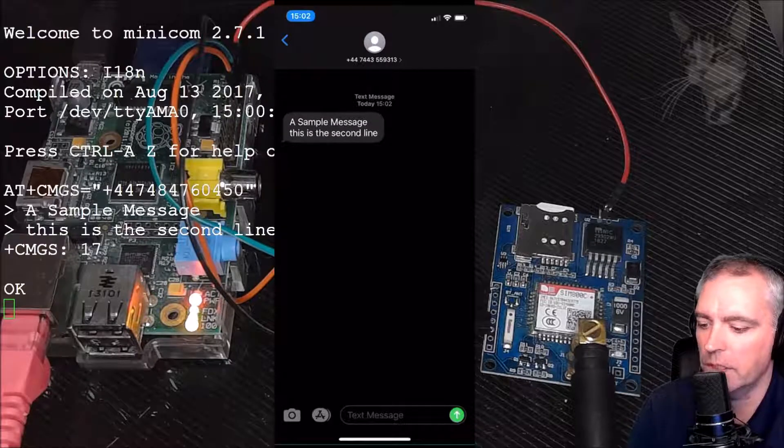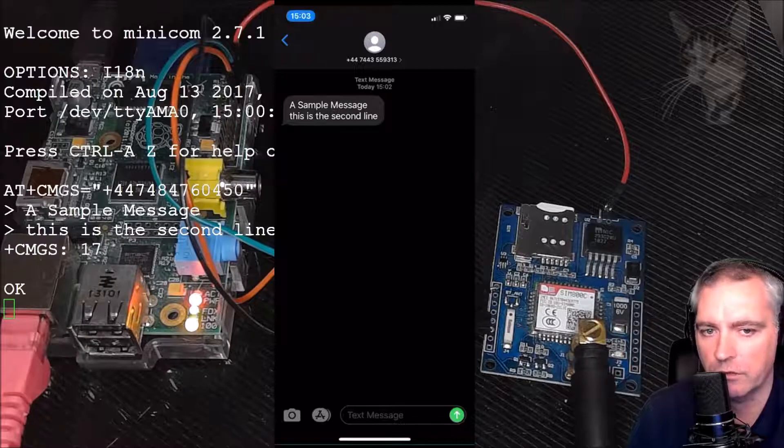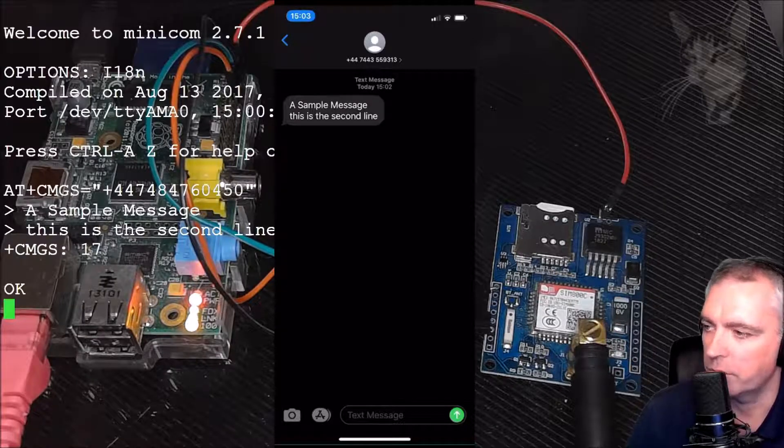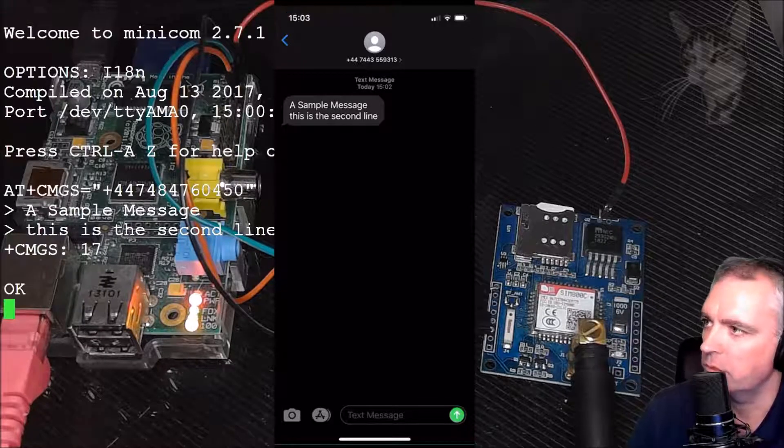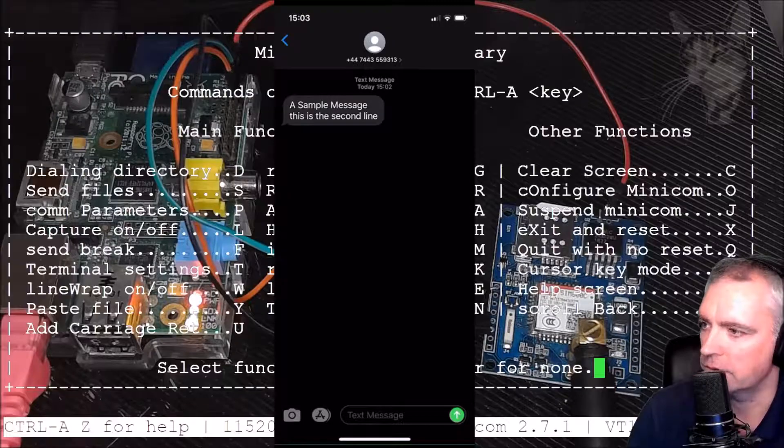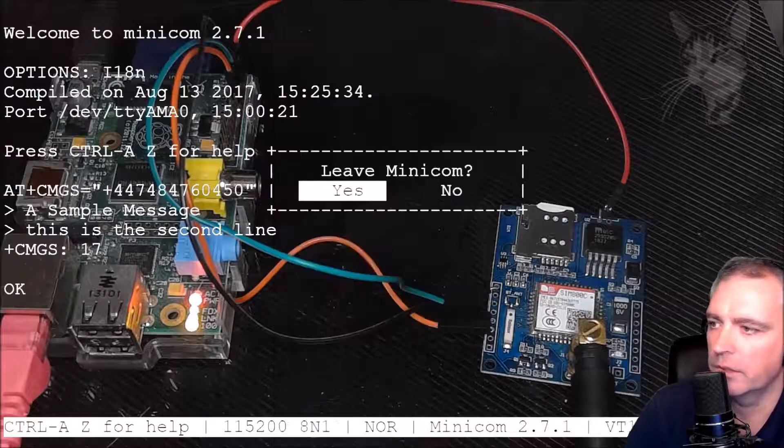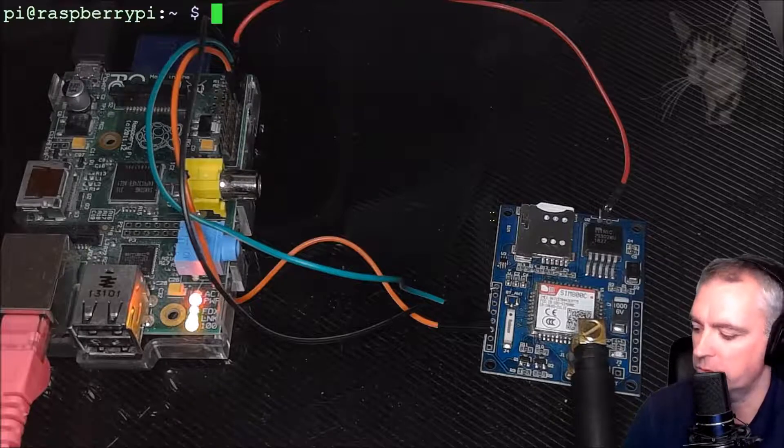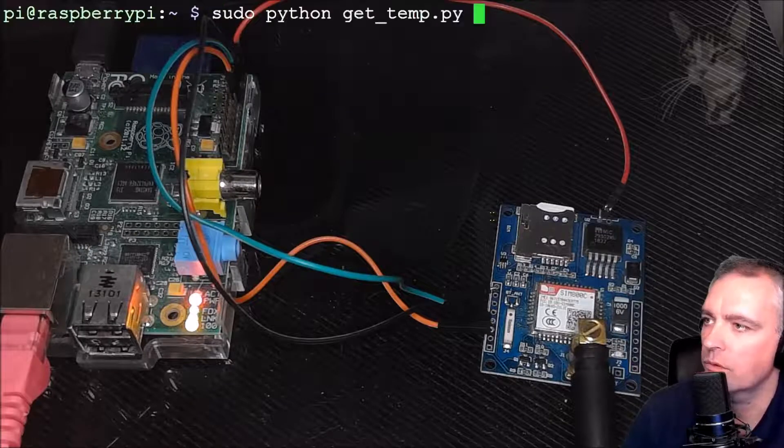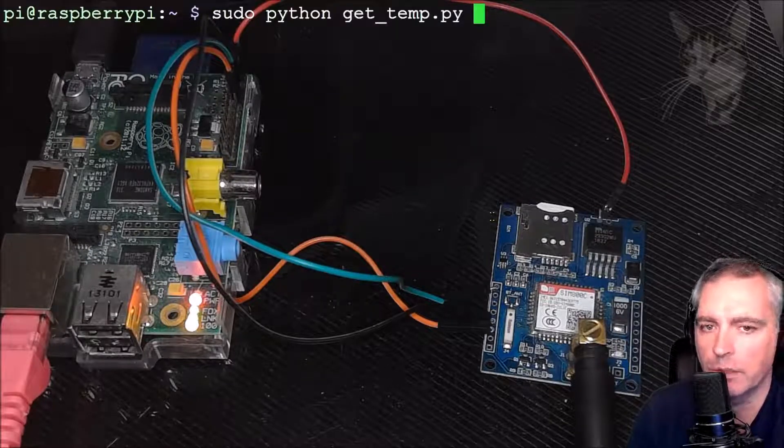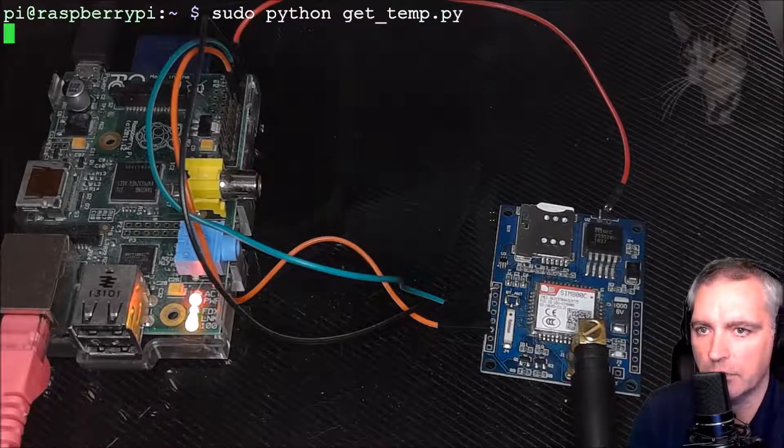Now just to quickly demonstrate doing this using a Python script, if we exit minicom - Ctrl+A, Z, X - and then leave minicom, I created a Python script called python_get_temp.py.